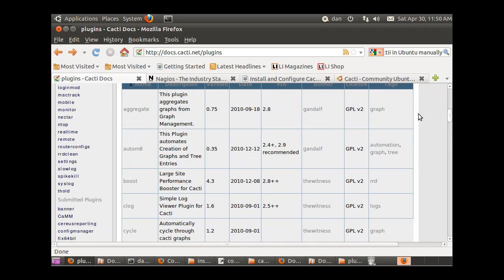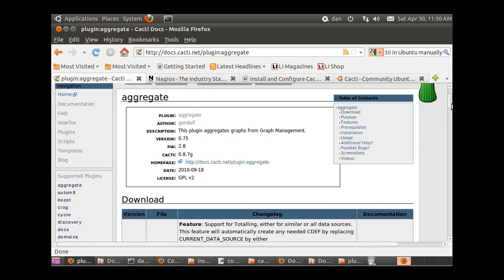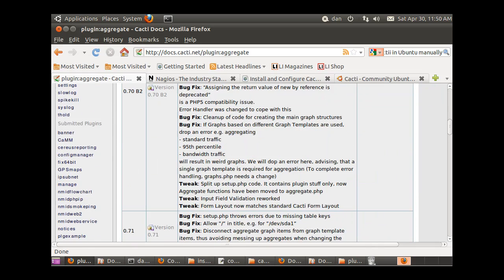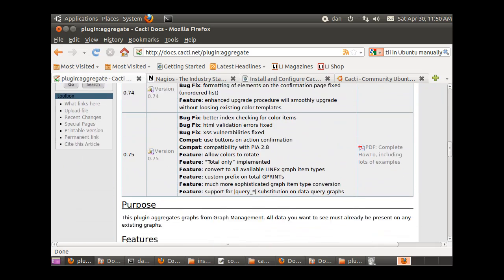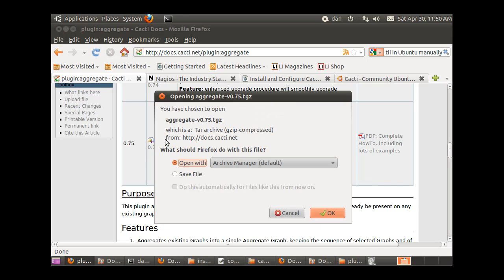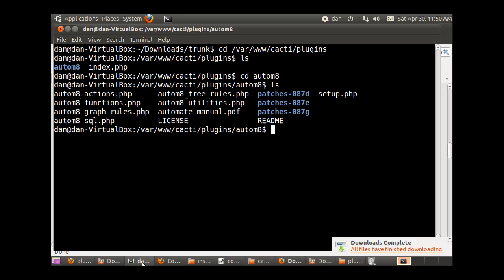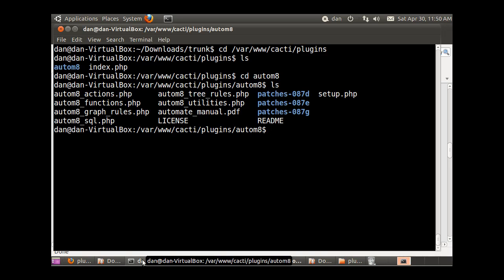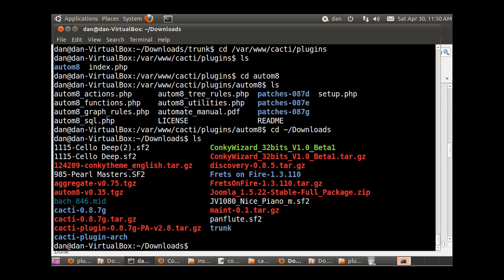Let's look at the aggregate one. If I go to aggregate and I want to download it, here's the different versions. I'm going to go all the way down to the newest version and download that, save it to my downloads folder. Now from the command line I'll go take a look at it.